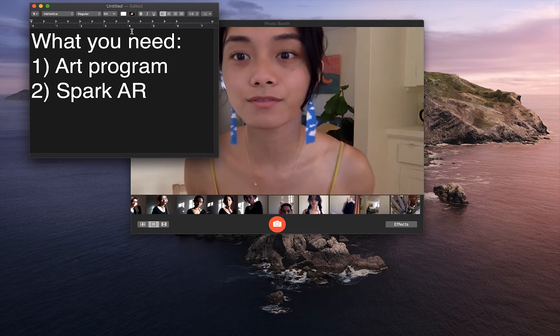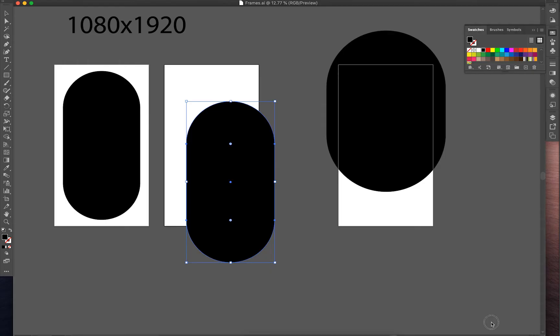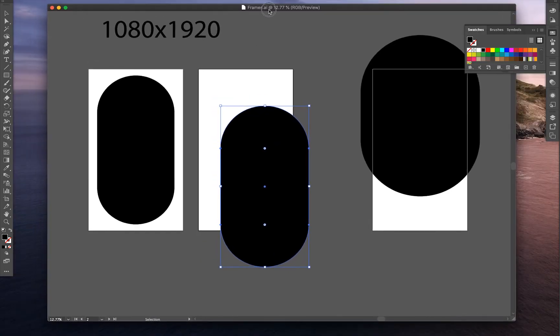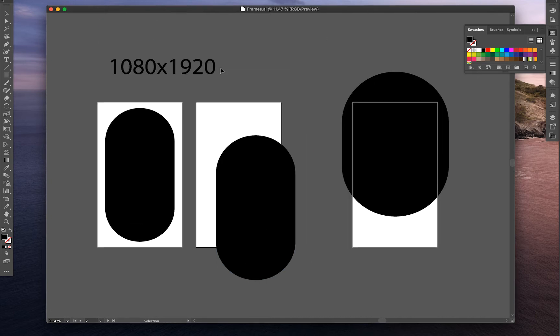To start off, first, let's open up our art program. I created my frames already on Illustrator by creating black shapes on top of a blank artboard. The dimensions are 1080 by 1920 pixels.